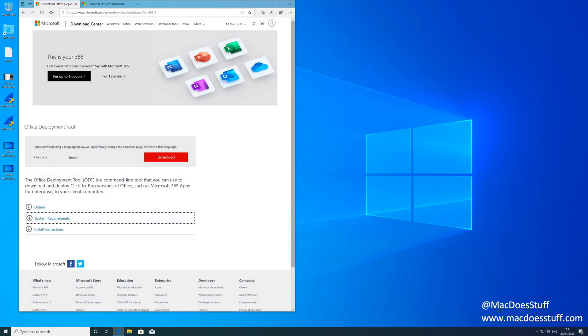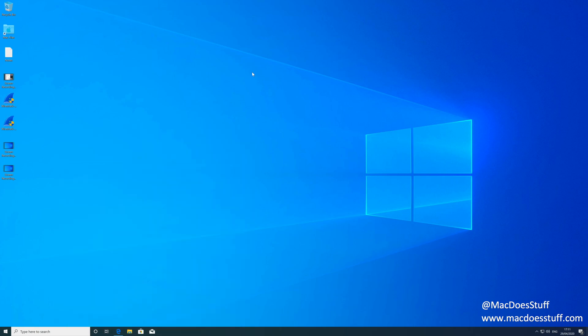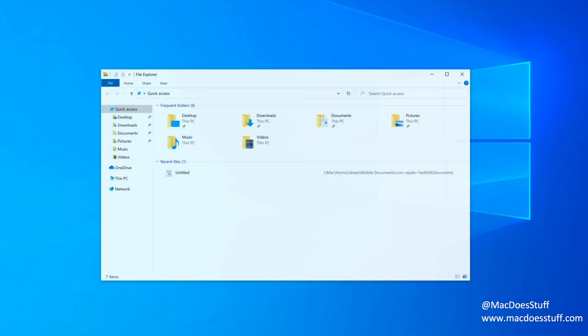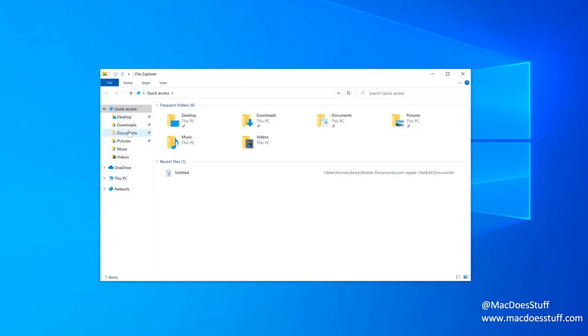Well, the first thing you need is this thing called the Office Deployment Tool. Now I'll include the link in the description and just get it downloaded and we'll get it installed. Now I've already downloaded it so we will install it.